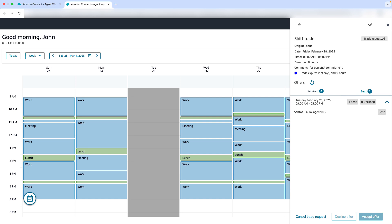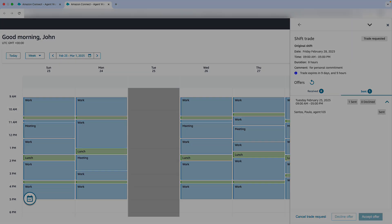If any check fails, the status is set to Failed. Also note, when John creates a Shift trade, it becomes visible in the trade pool. All eligible agents can see available trades, eliminating the need to check other agent schedules through supervisors.